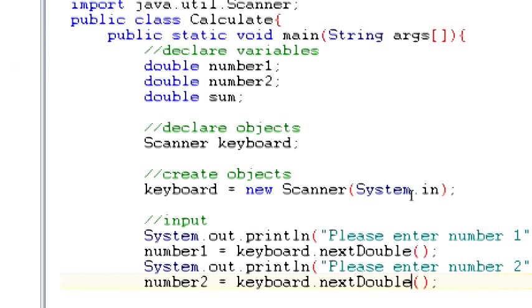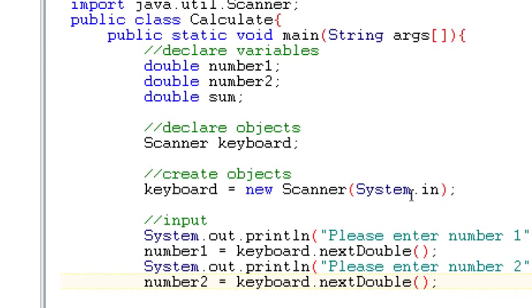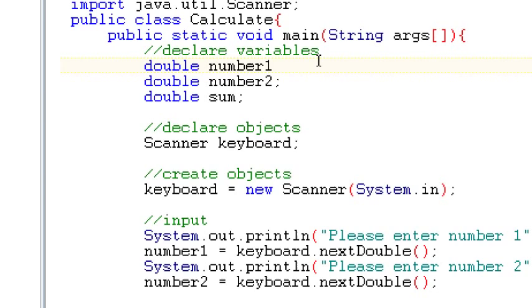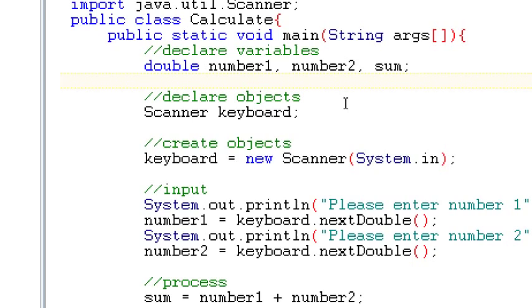The only other thing I wanted to mention at this point is here we have three variables and they're all doubles. And I've declared them each on individual lines. You may in some instances see that variables can all be declared on the same line. So I could have equally said double, number1, number2 and sum all on the same line. And really it makes no difference. The only reason I'm able to do this is because they're all doubles.